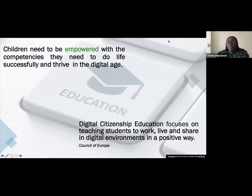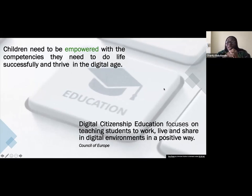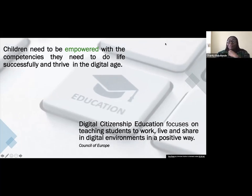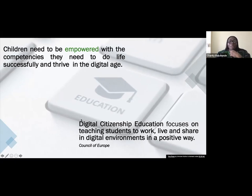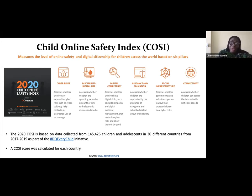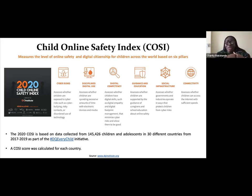According to the Council of Europe, digital citizenship education focuses on teaching students to work, live, and share in digital environments in a positive way. I run an organization called Rave et al., and we were appointed as the DQ Ambassador — DQ being Digital Intelligence Quotient — the first in Africa and the DQ Ambassador for Nigeria. Since 2017, we've been involved in talking about digital citizenship and teaching children from a very early age the importance of having the right values in the digital space and staying safe.